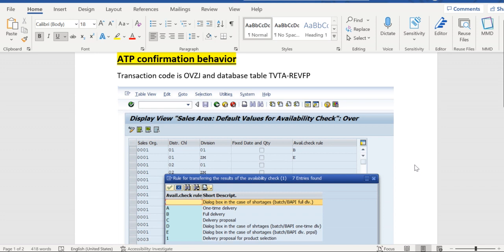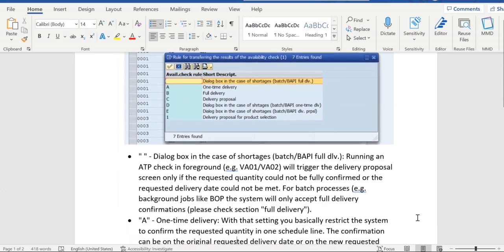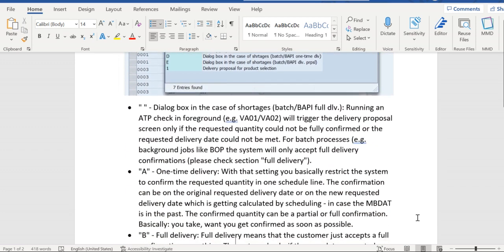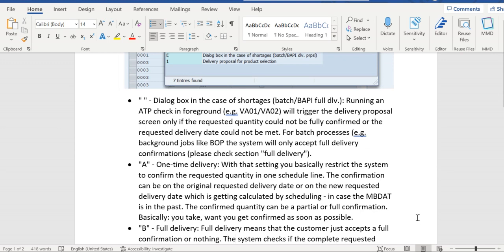We have a couple of options. Let's go one by one. The first option is blank. When this is selected, during sales order creation in foreground VA-01 or changing an order in VA-02, if full quantity is not available or the requested delivery date could not be met, the system will display a dialog box.